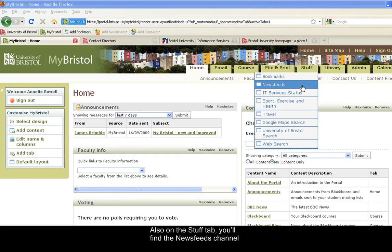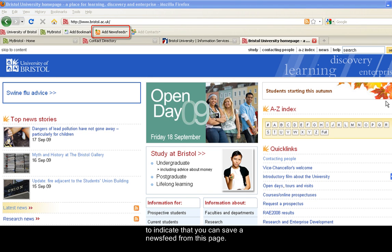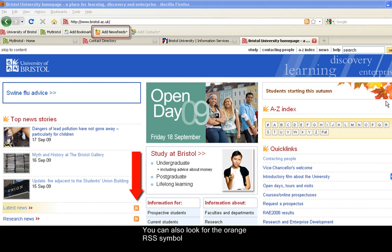Also on the Stuff tab, you'll find the News Feeds channel. You can add news feeds whilst browsing. When you're on a page with an RSS link, the Add News Feeds button will become active to indicate that you can save a news feed from this page. You can also look for the orange RSS symbol.